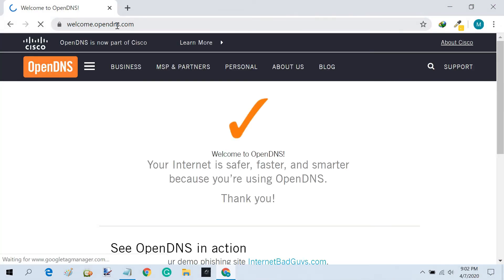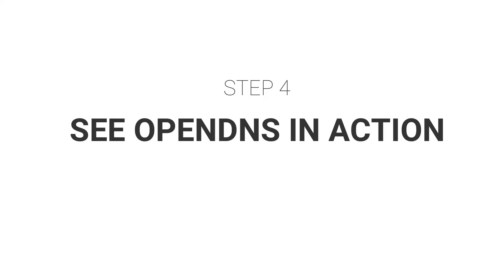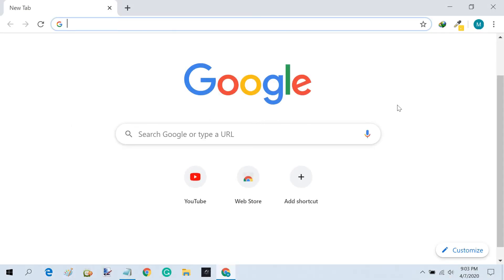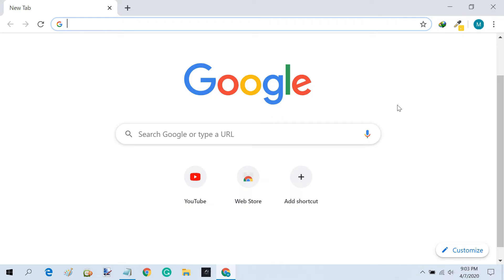Once you are done, visit this link to check if you have successfully configured OpenDNS. To see the result immediately, you may need to clear all caches on your browser.